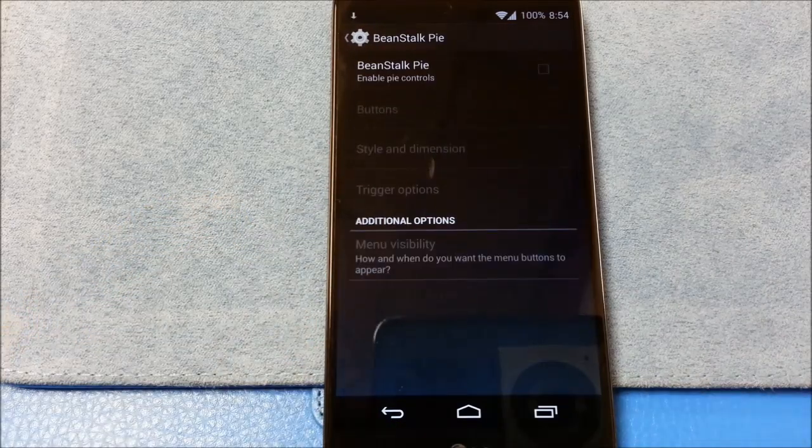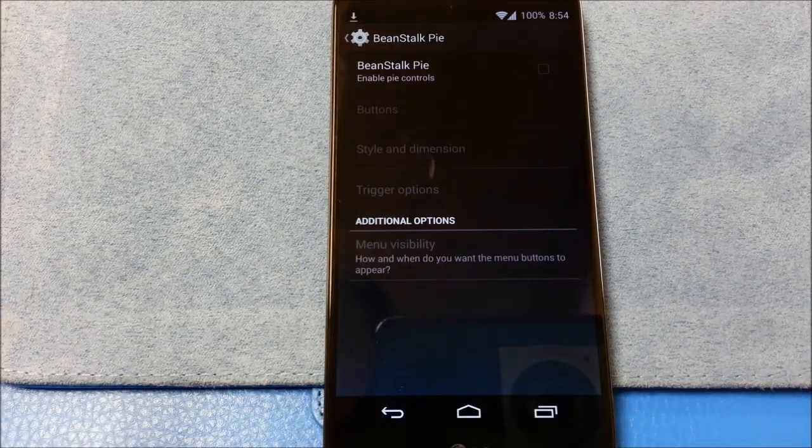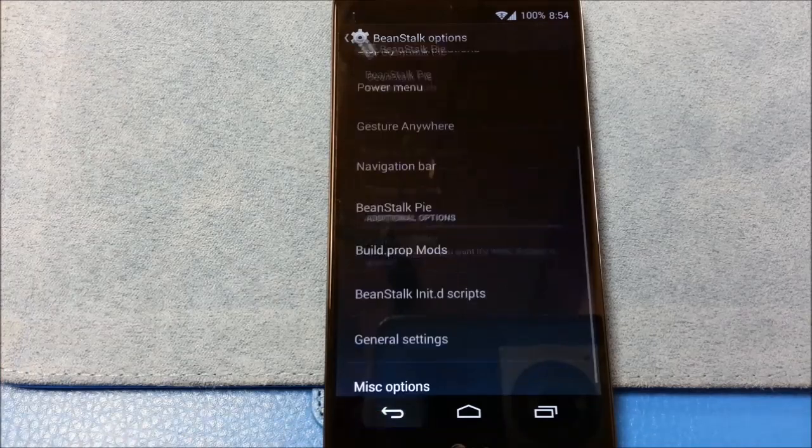Beanstalk pie. There's your pie. I don't usually use pie. But I will for my testing.